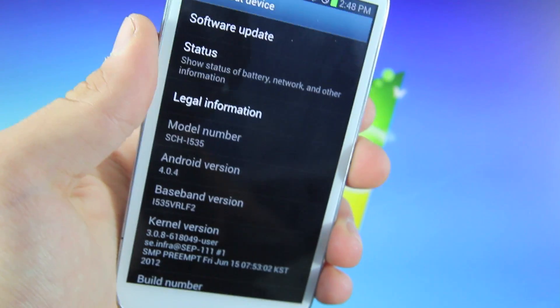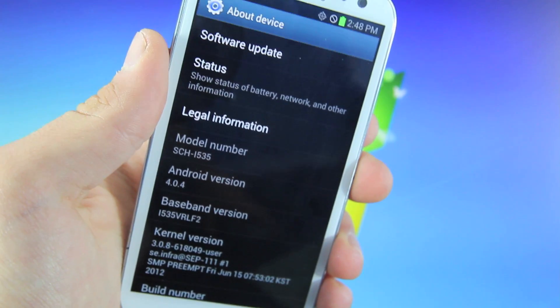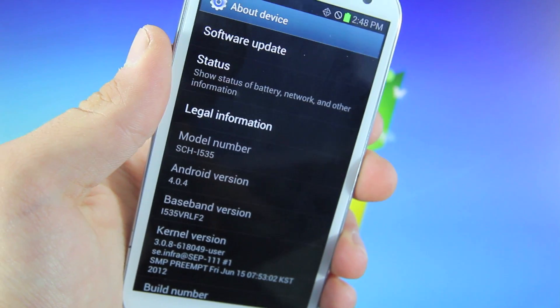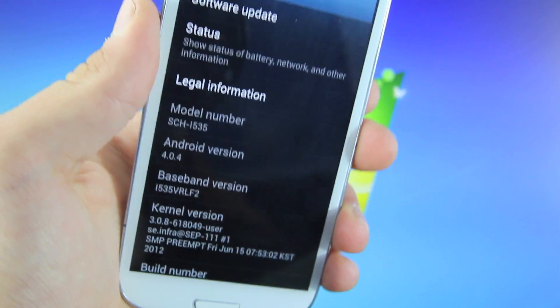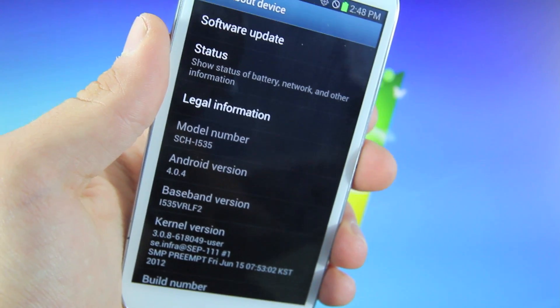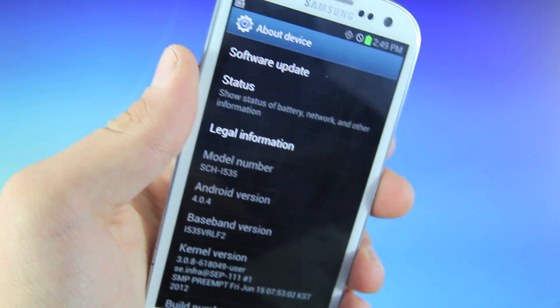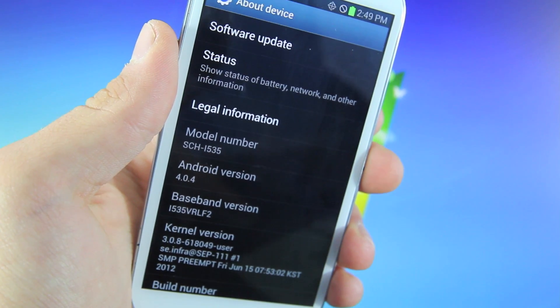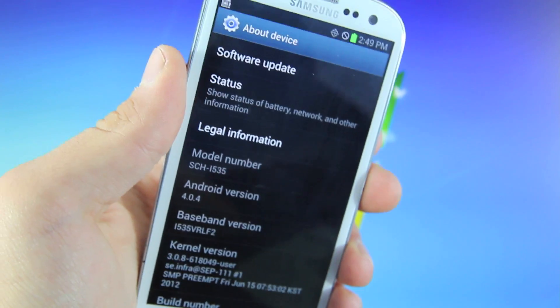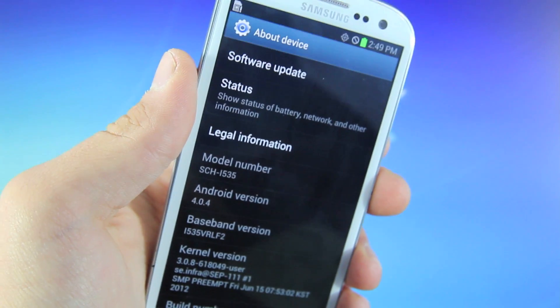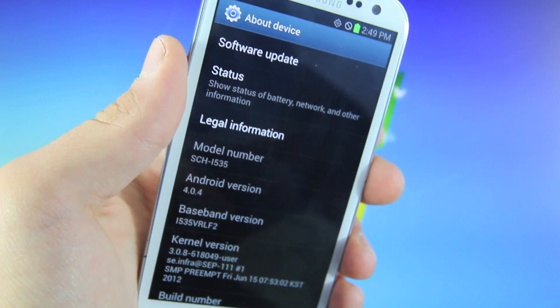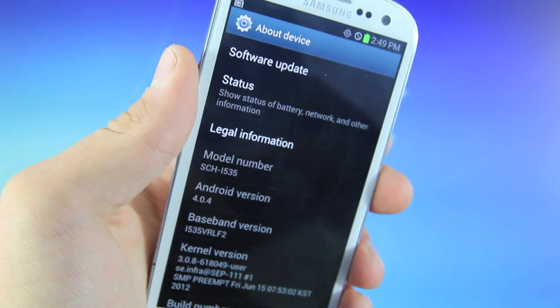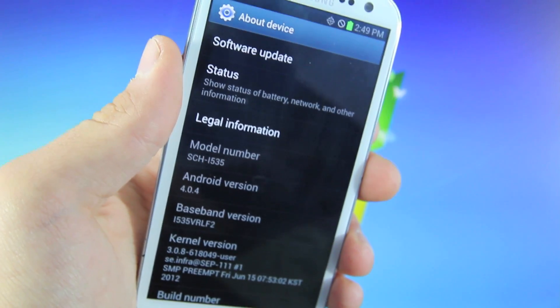And just to show you guys, I am running the latest 4.0.4 Ice Cream Sandwich firmware for the S3. I do have a Verizon Galaxy S3, and for us Verizon owners, we will have to take one extra step to unlock our bootloader to complete the root. But overall, this is one of the easiest and fastest roots you can do. It will work on any carrier, and of course it is completely free and safe.